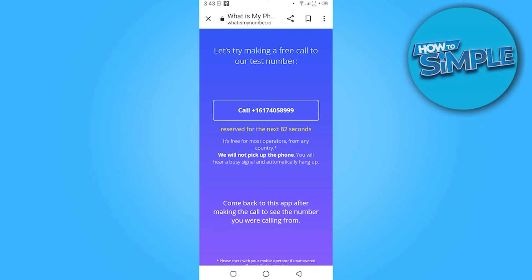It's free for most carriers from any country — you do not have to pay any charges. You simply click on that number. So yeah, this is how you can check your phone number on Android.